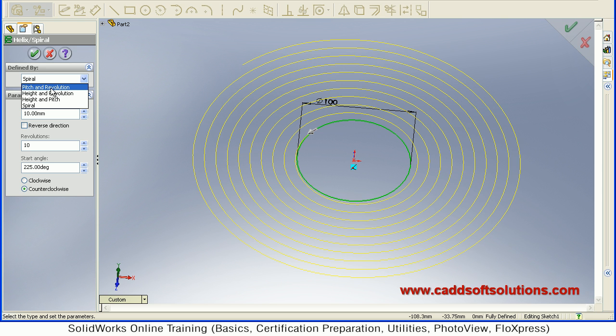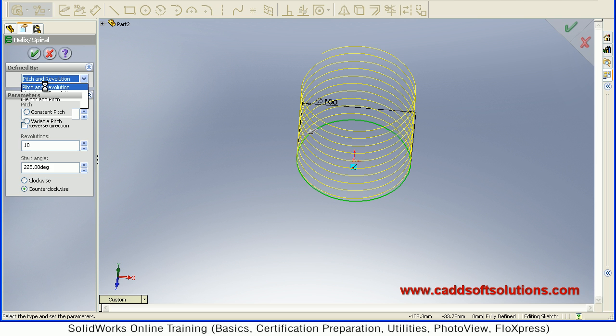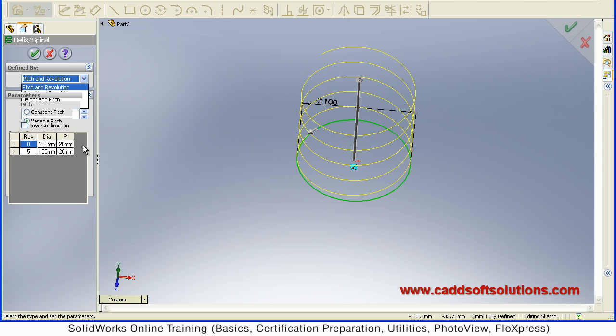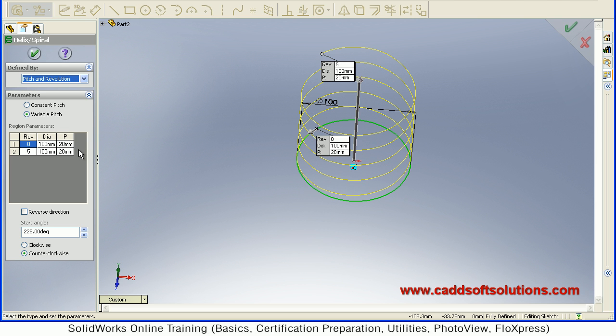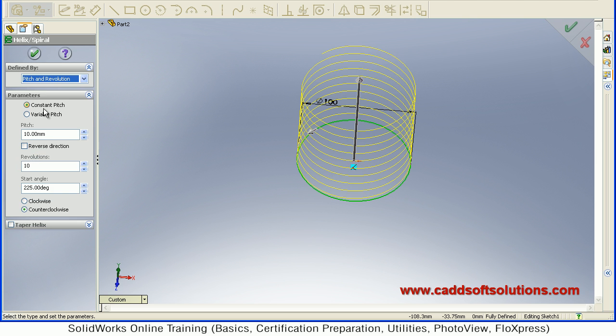You can define pitch and number of revolutions, or you can give the height and number of revolutions, or you can give height and pitch. So different parameters are available. Suppose I go for pitch and revolutions. And then you can define here whether you want constant pitch or variable pitch. So I want a constant pitch.